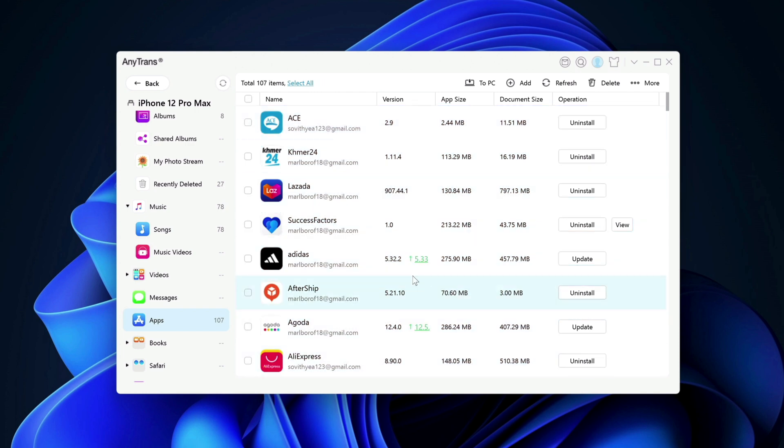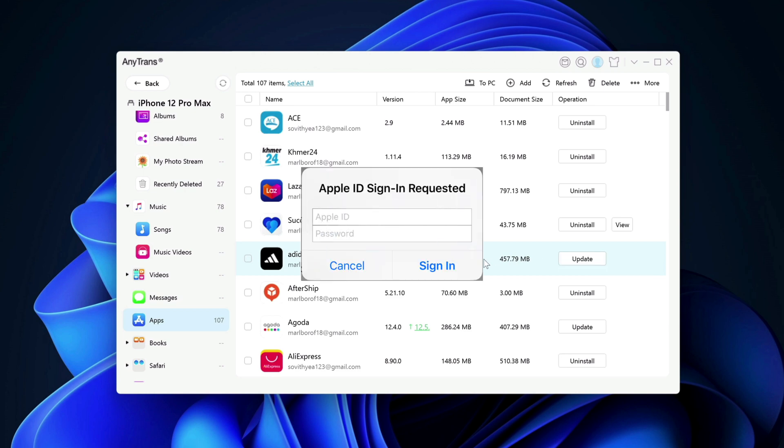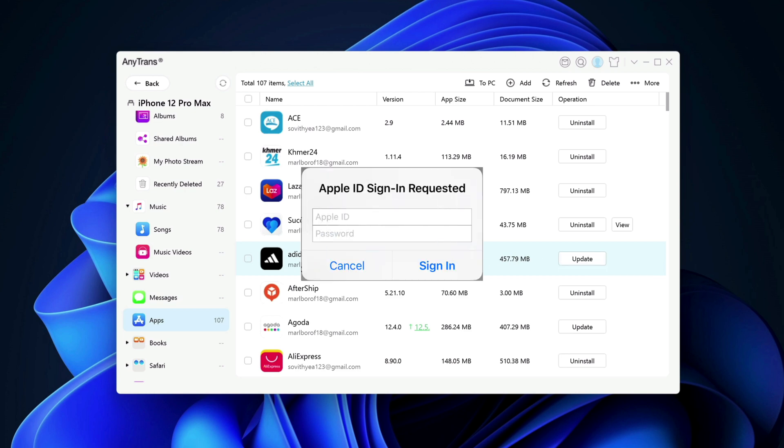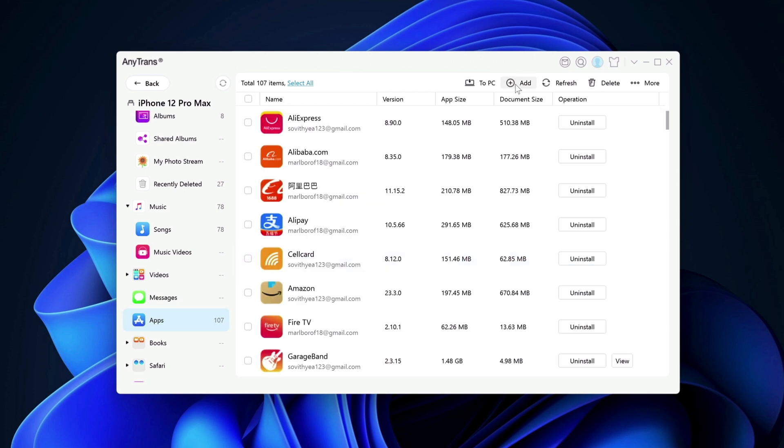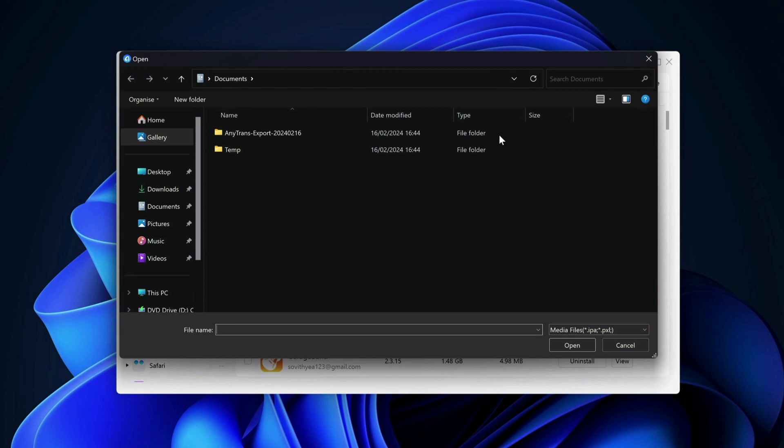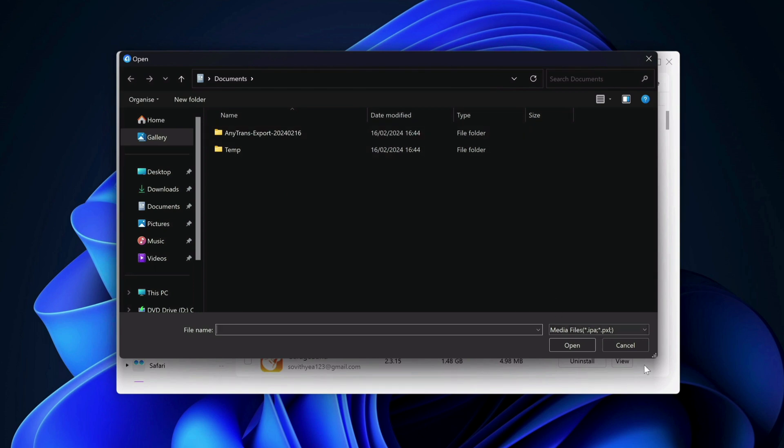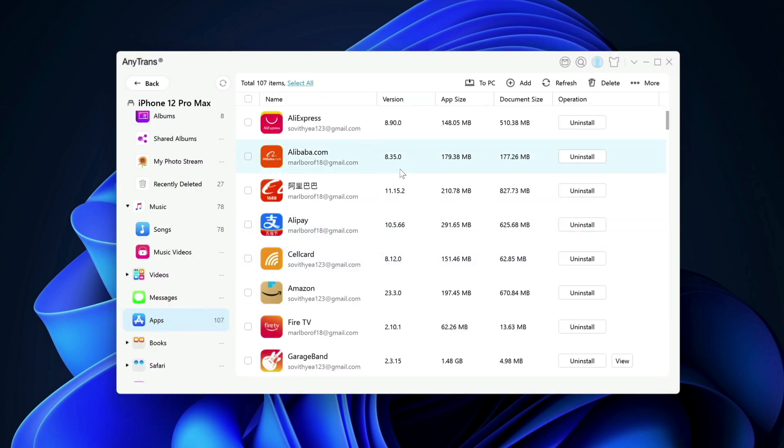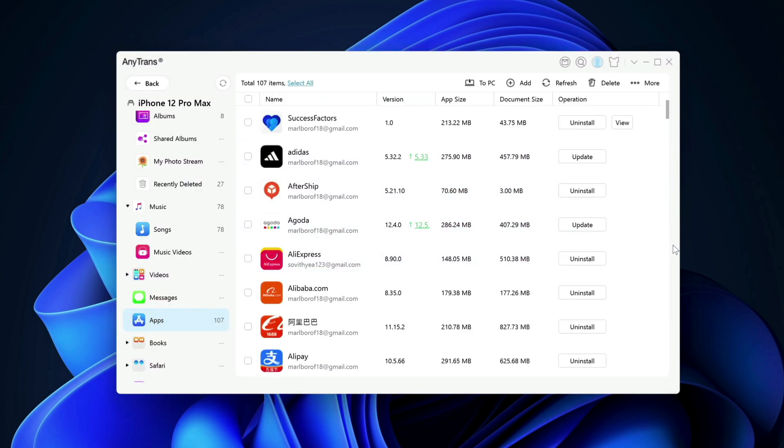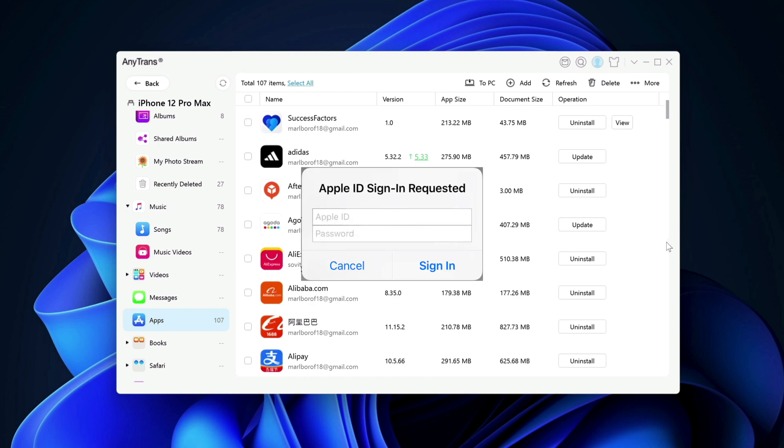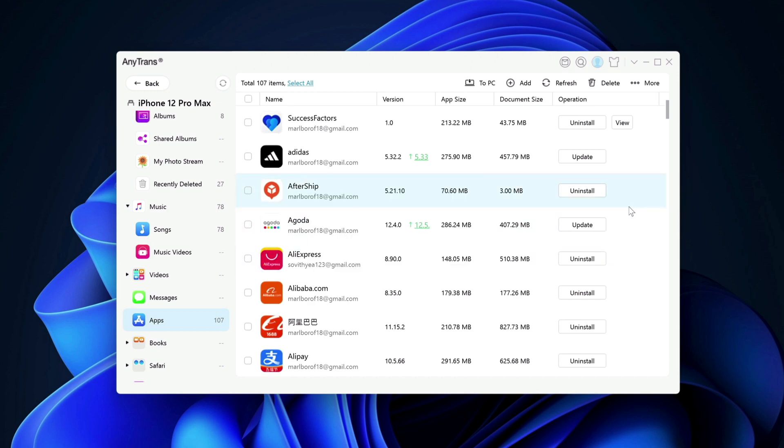You can also update the apps right now like for example Adidas app here. They have the button for you to update to a higher version. You can do so as well by clicking on update button here. But when you click on update, you need to type in your Apple ID and password. You can also add app to it as well if you have IPA file which is supported by Apple. But you may also want to sign in with the correct Apple ID and password to be able to make it work on your device.